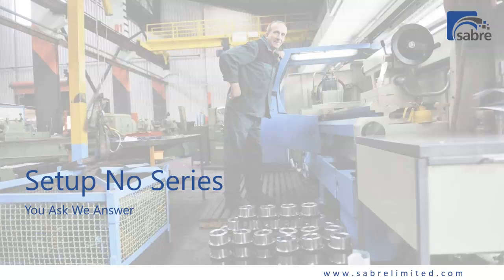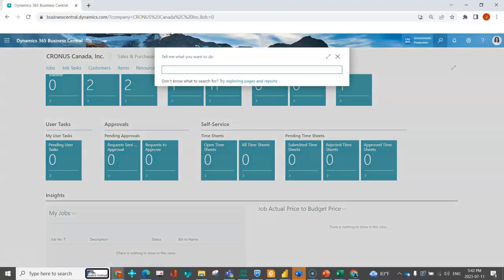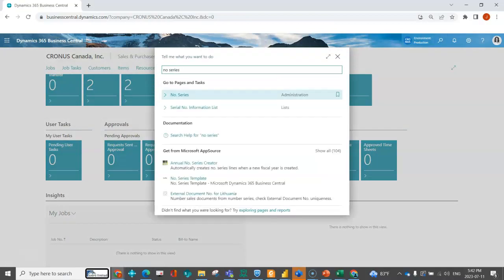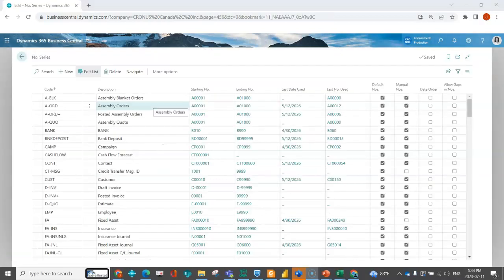able to segregate your documents and delineate between the two, three, or four different document types that you have based on the number associated with the document. So within Business Central, you can set up what's called a number series. You will typically associate your number series in your job setup, sales setup, purchase setup, etc.